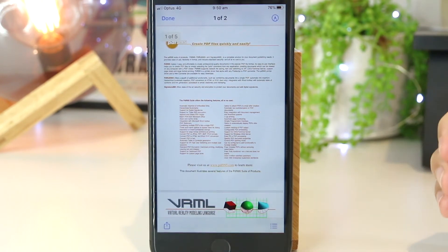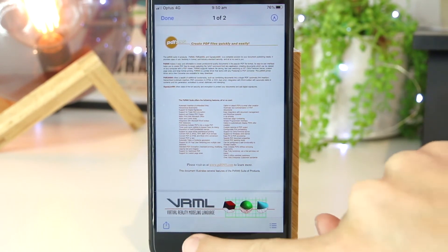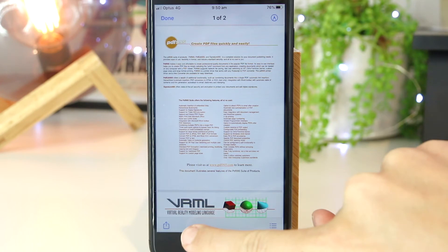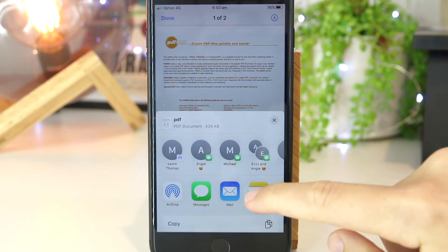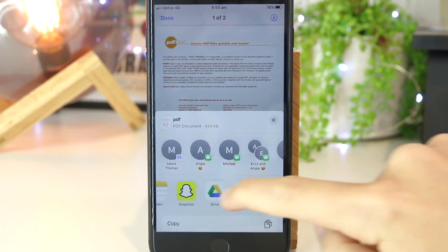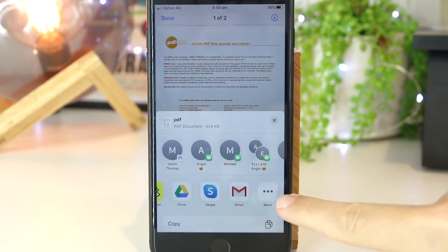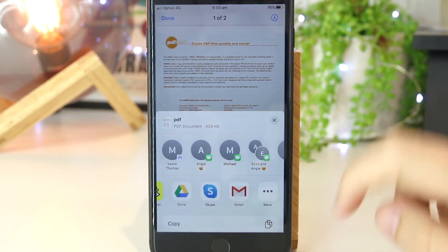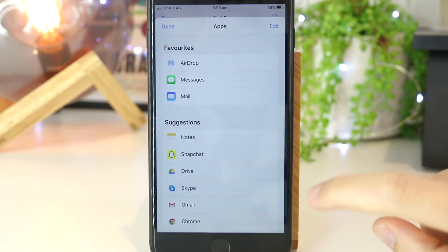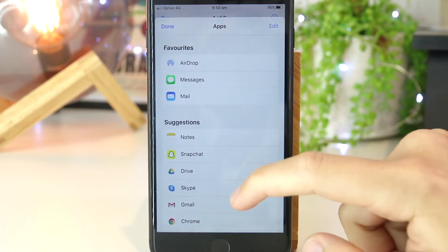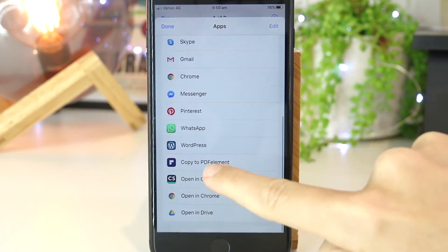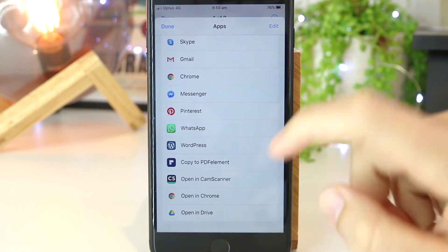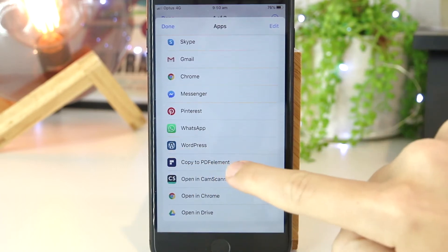Once I'm in here, I just want to press on the export tab just down the bottom left-hand corner. Then I want to scroll all the way across until I see the three dots and tap that. Then I scroll all the way down until I see 'Copy to PDF Element' and press that.